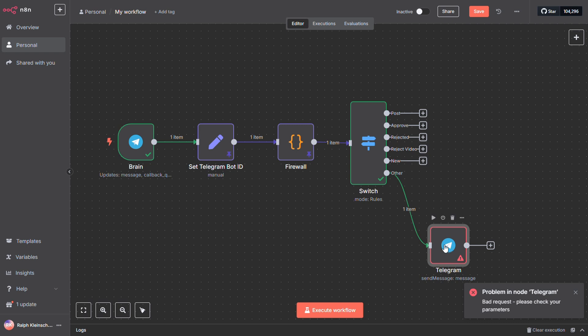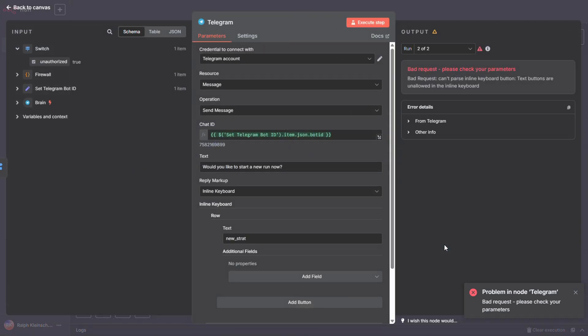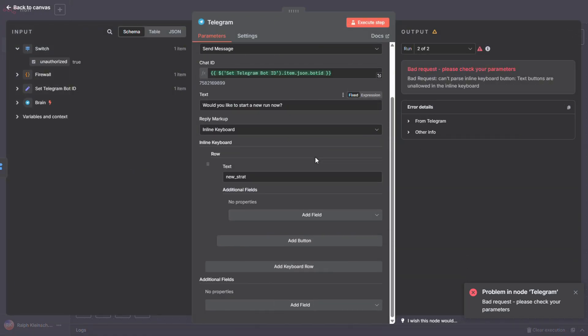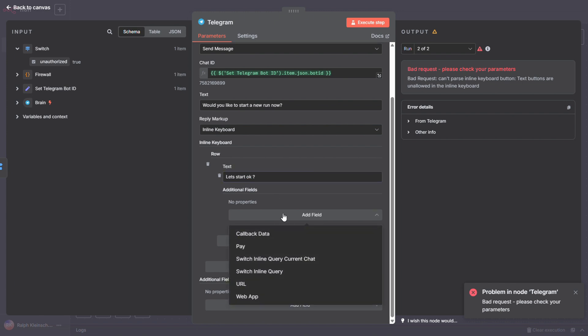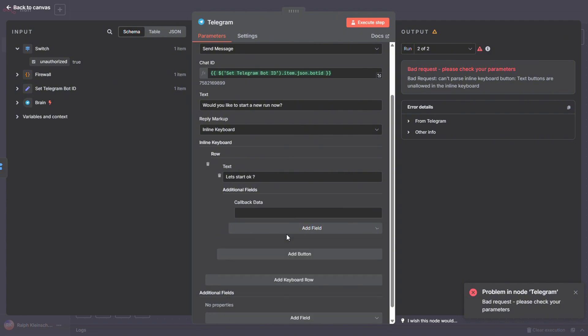Alright, next up, let's fix this error. What went wrong here? Looks like a bad request. Let's take a closer look. Ah, I see the issue. We set up a button, but we forgot to give it a value. The text field is what shows up on the button itself, so that's what the user will see. But we also need to give it a value, which is what gets sent back when the button is clicked. So click on Add Field and enter a value for the button. Once that's done, let's give it another shot and see if it runs smoothly this time.